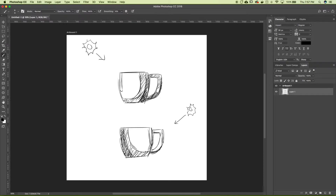The light is coming down from the top left-hand corner, hitting this first edge here. When you have this hard specular highlight like this, it means the object is either reflective or a very hard surface. If we wanted to make the object look soft, we'd remove this light area. Since it has that, it's hard and reflective.